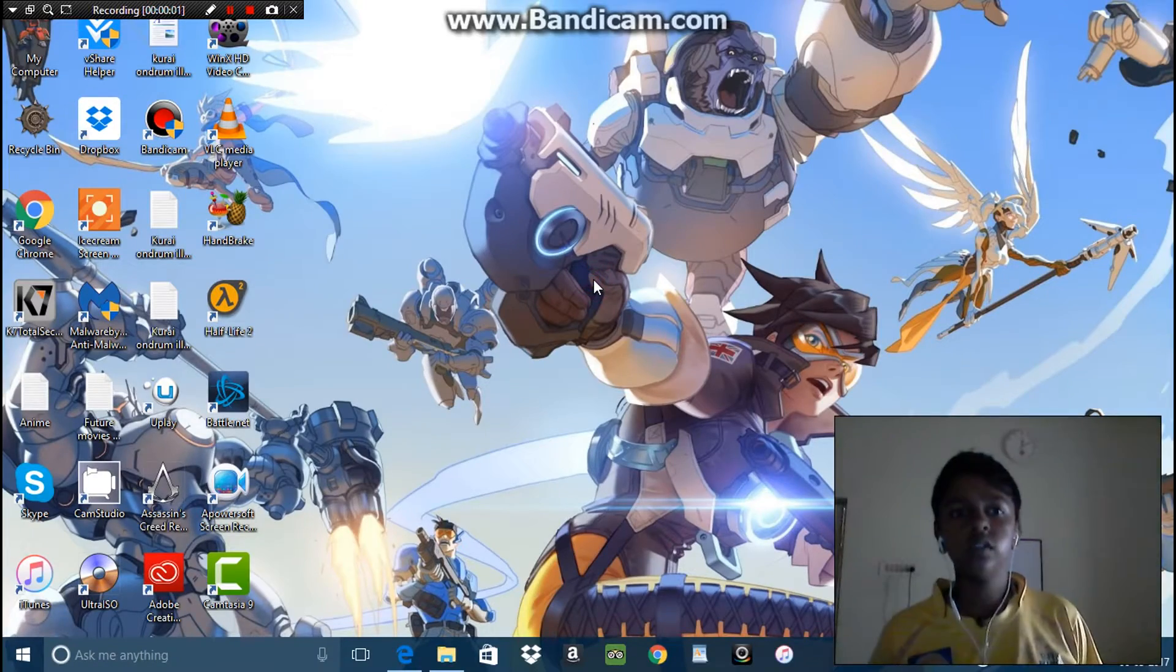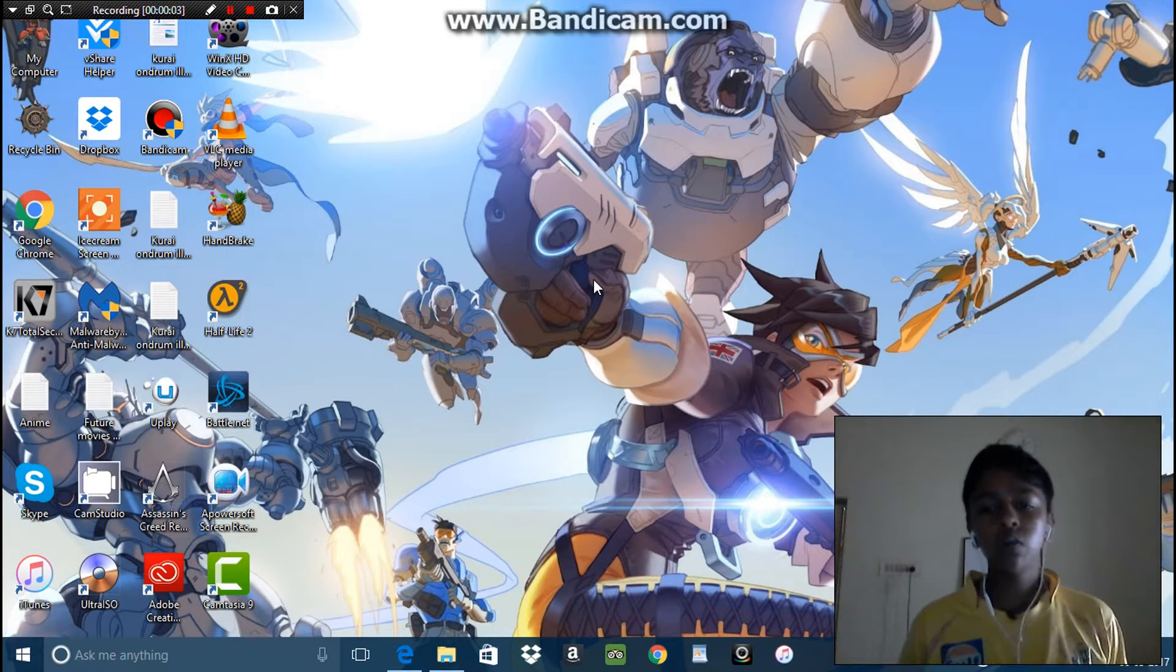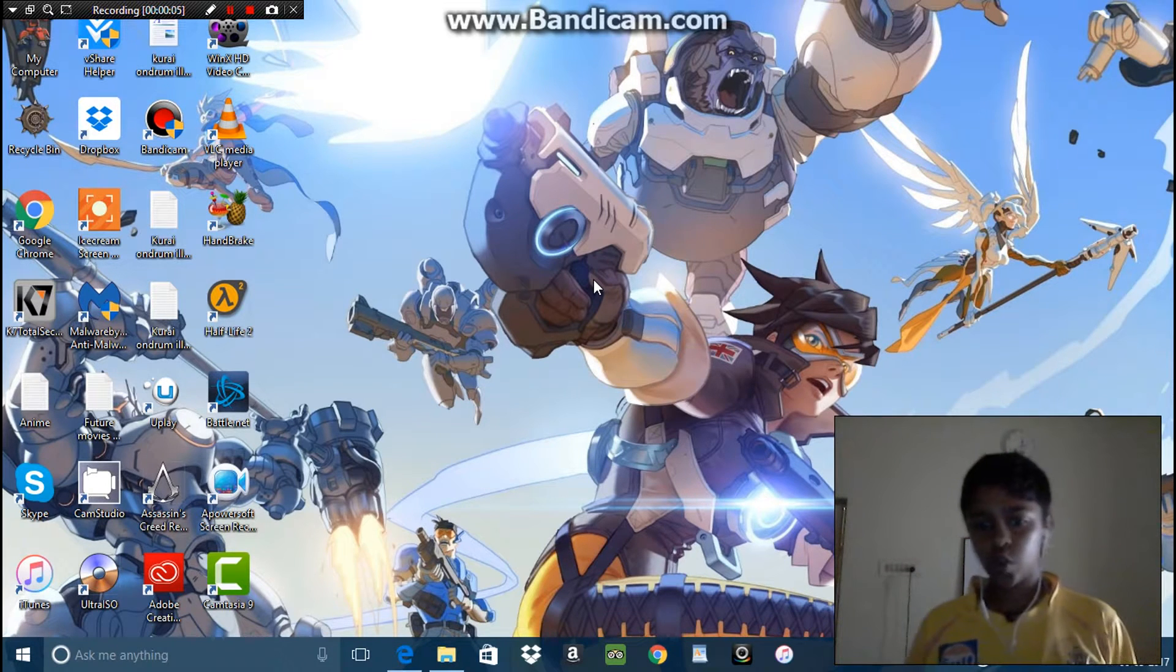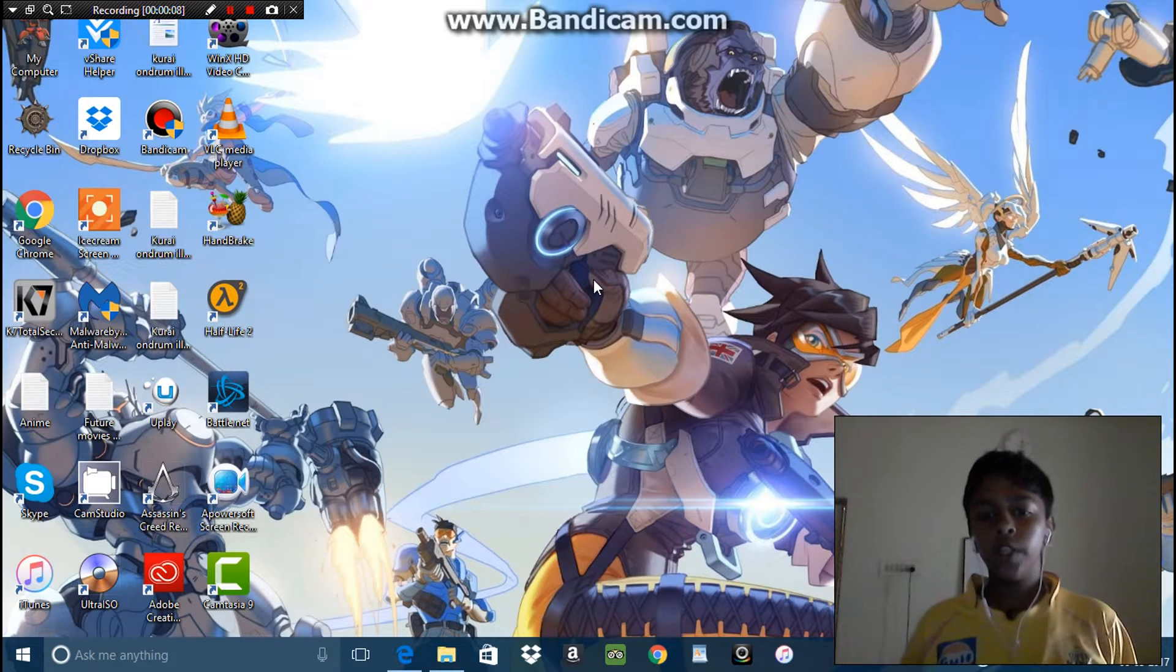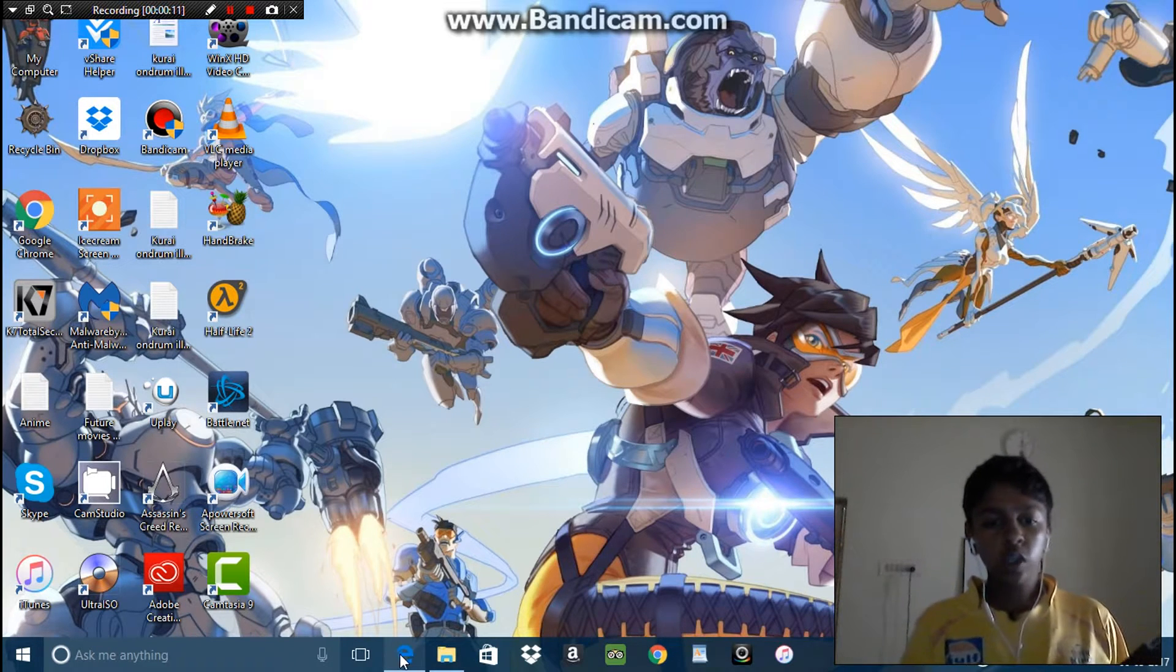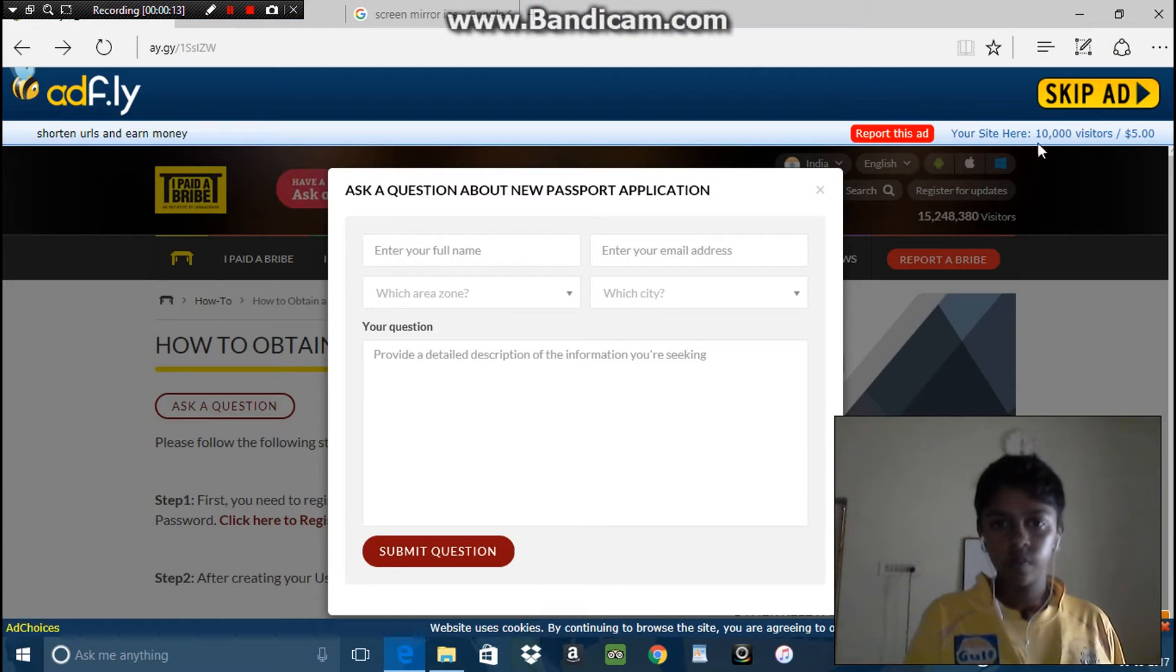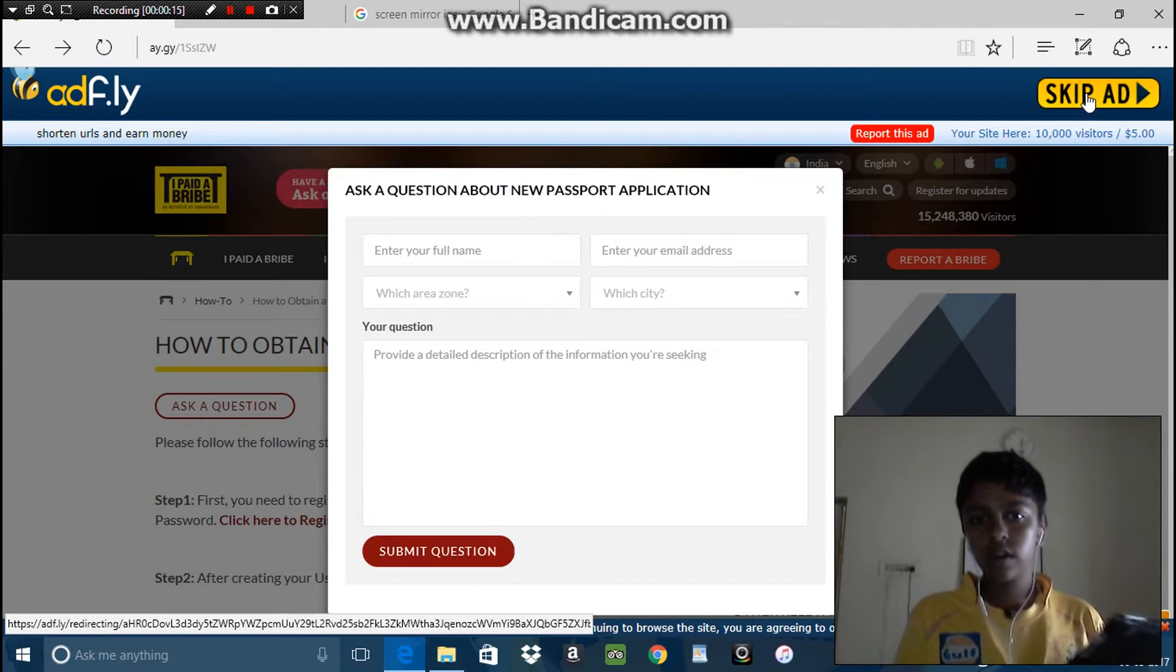What's up guys, today I'm going to show you how to mirror your iOS screen to PC or laptop without Apple TV. Go to the link in the description and click skip ad.